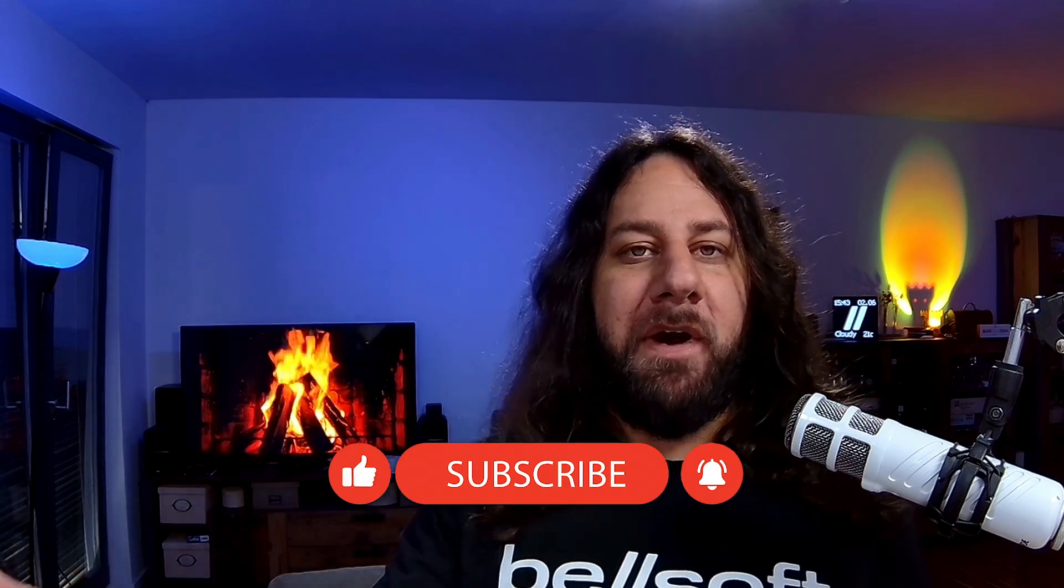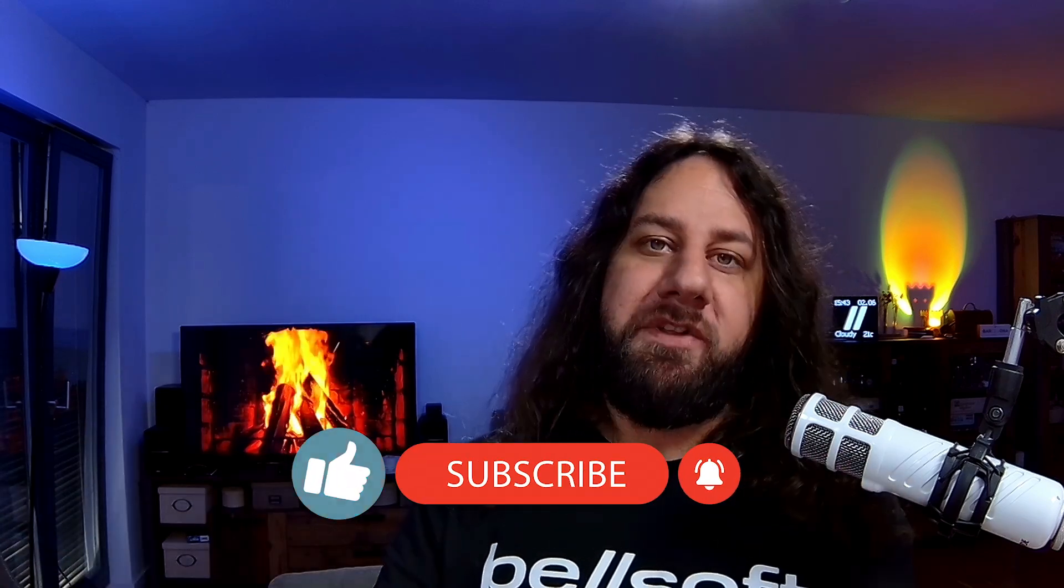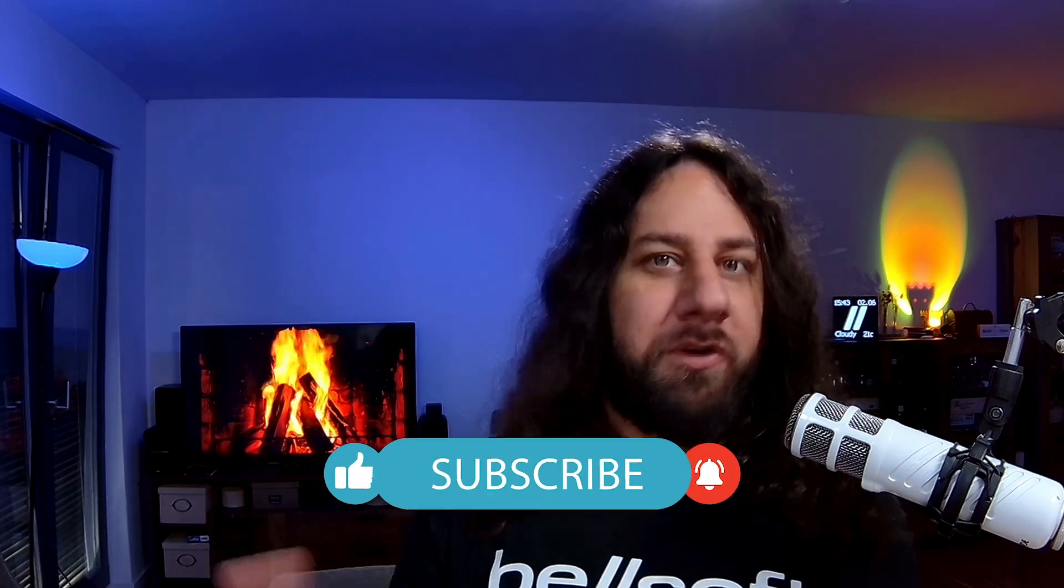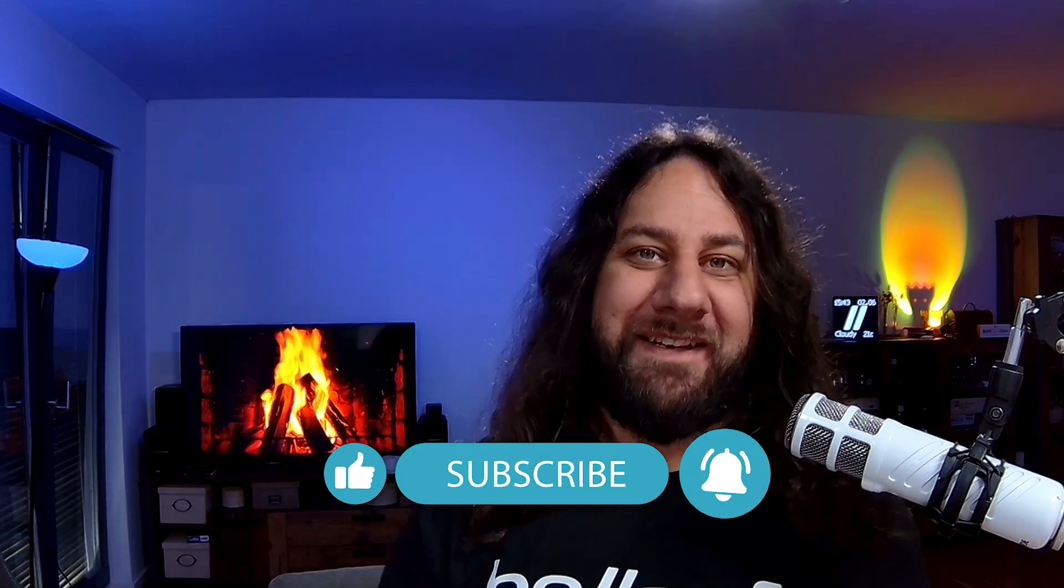If you made it this far, do me a quick favor, smash that subscribe button and ring the bell so you don't miss what's next. See you next time, folks.